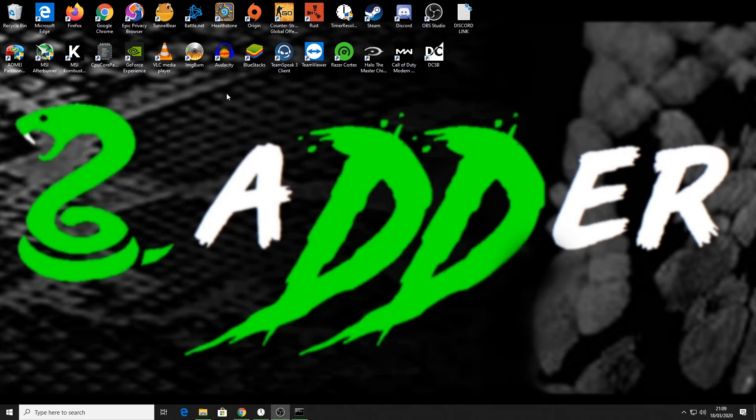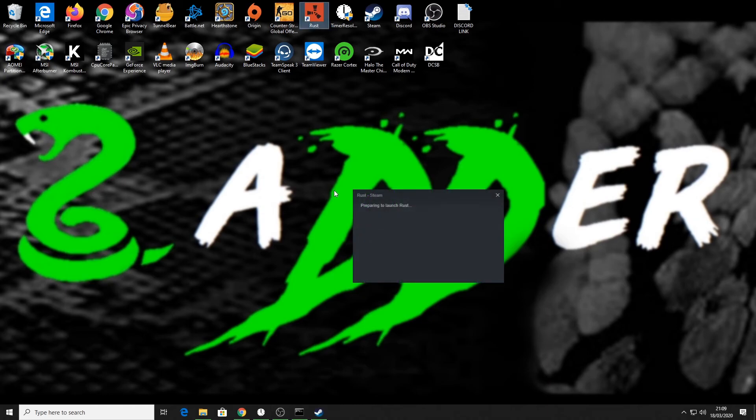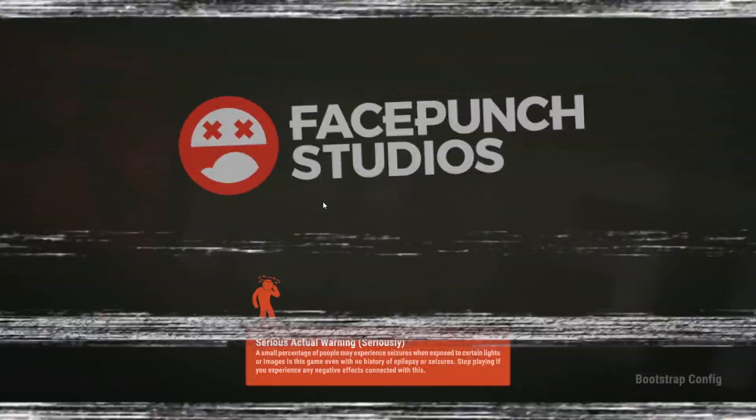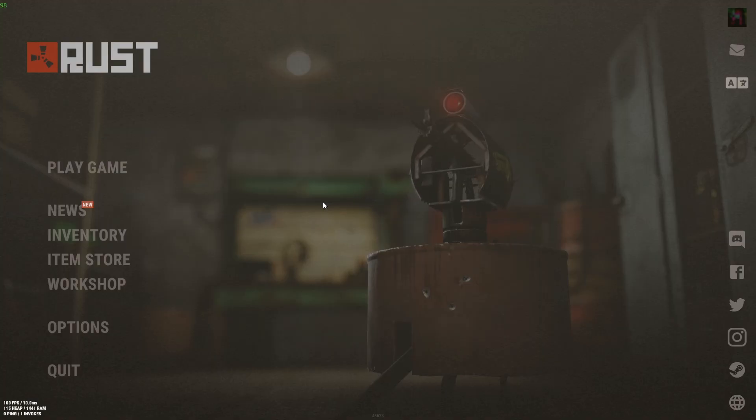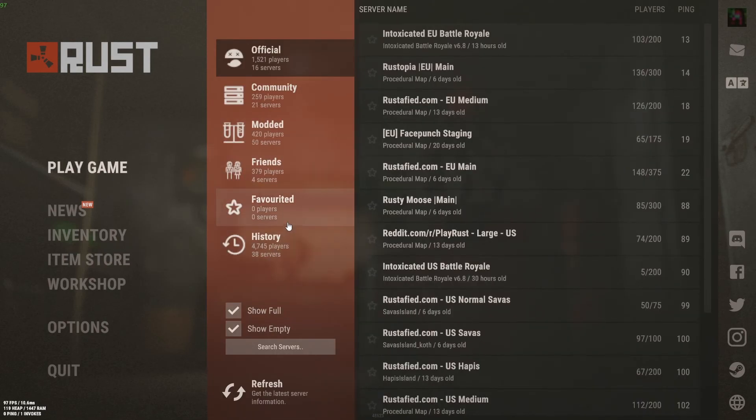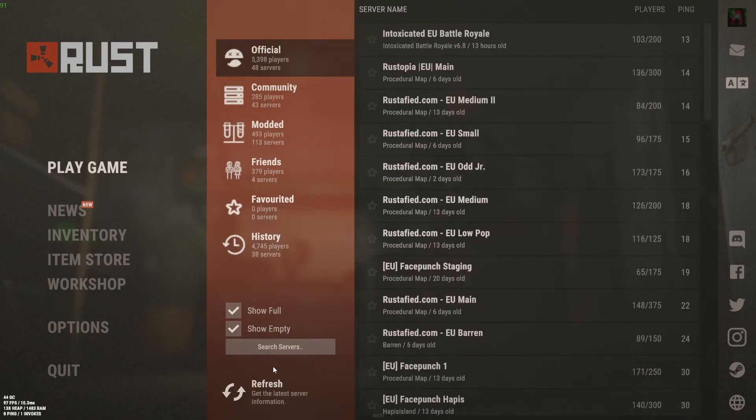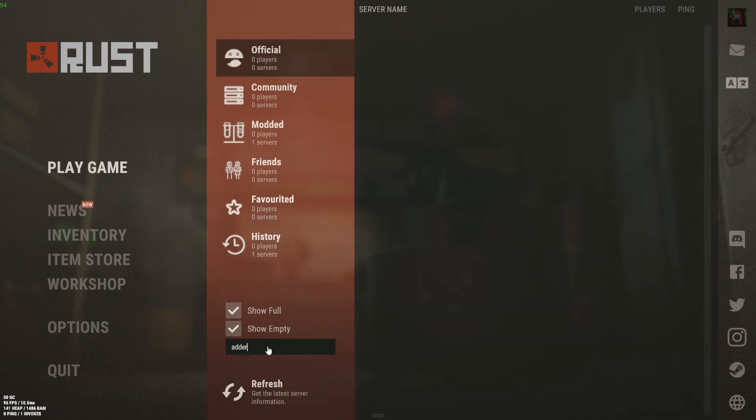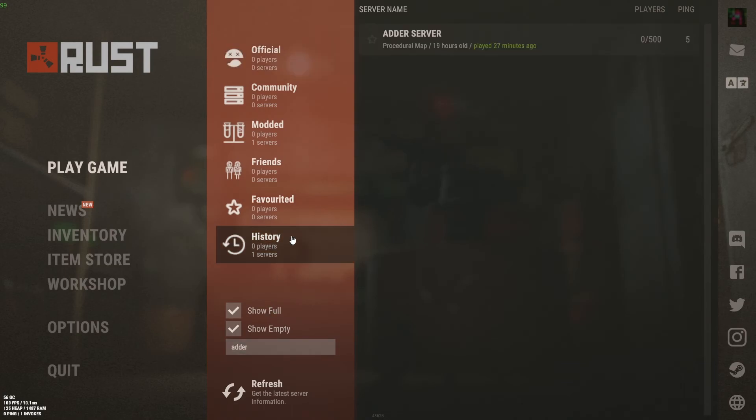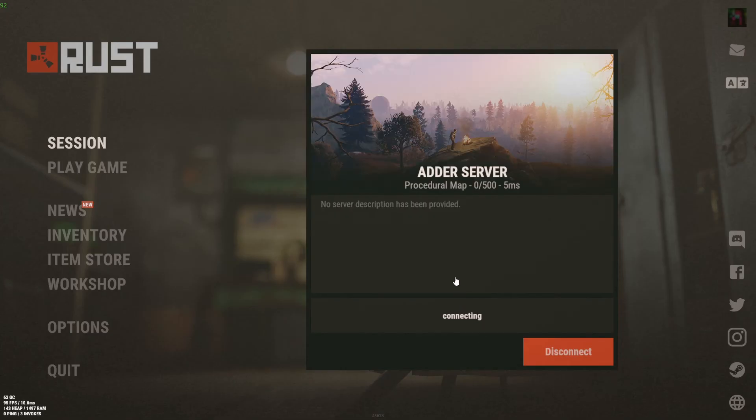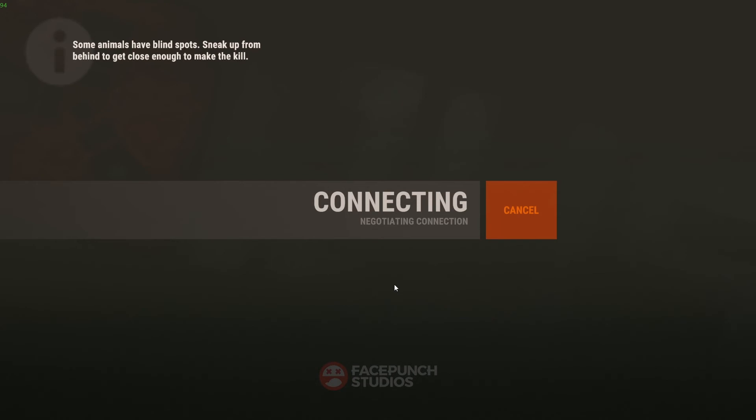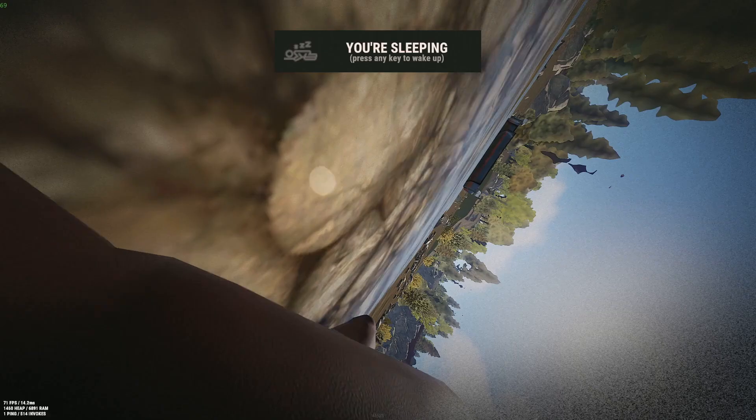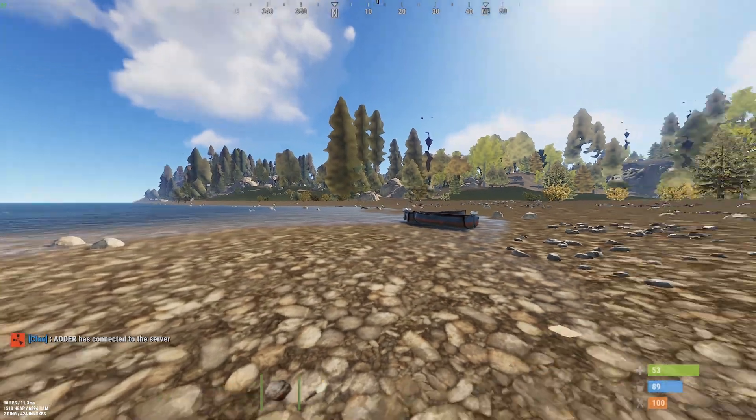We'll quickly load up rust. Okay, now rust is loaded. We'll log into the server - my server is called adders server. So there we are, adder server, I'll join that quickly. Let that load up.